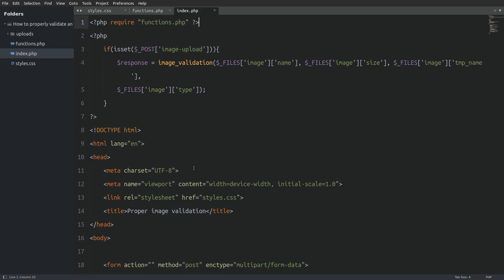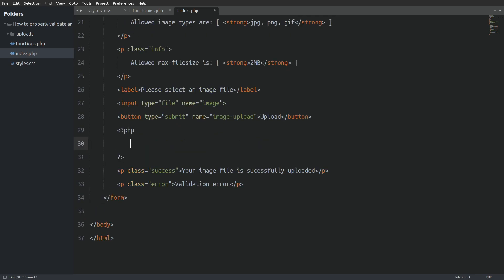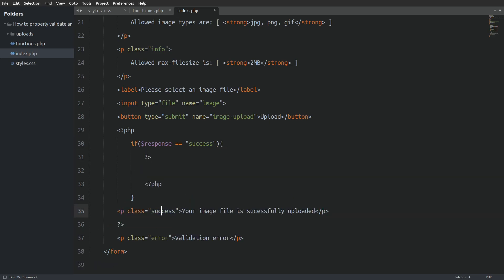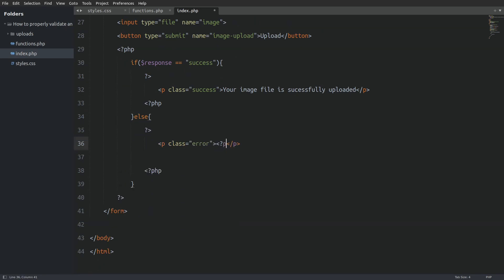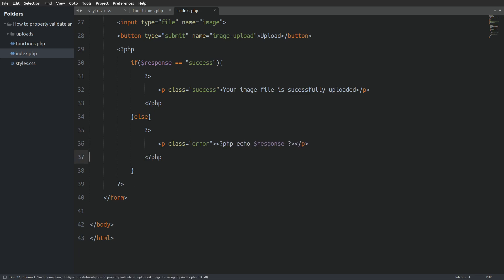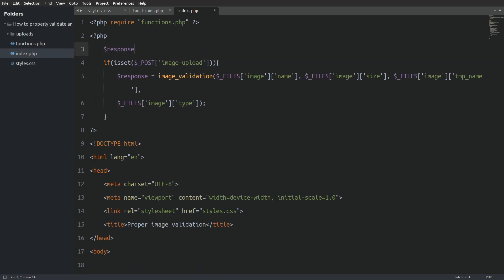Now we will return to the index file and write the code to display the messages that the function returns. Every message the function returns will be stored in the response variable. I will scroll under the submit button, open PHP tags, and write an if statement checking if the response variable equals the string 'success' — if so, I escape PHP and display the success message; else I display whatever the response variable holds. There is a small issue: if we load the index file in the browser the server will throw a warning because the response variable is not declared in the global scope, so I will fix this by declaring it at the top of the page outside the if statement.